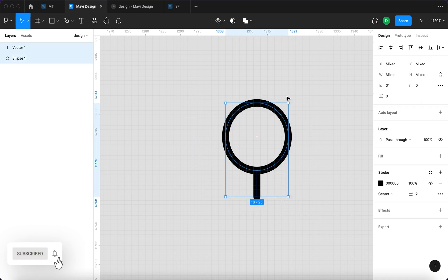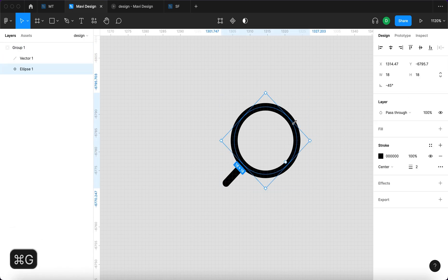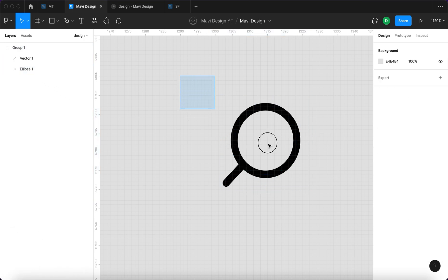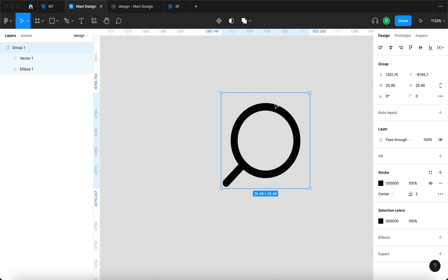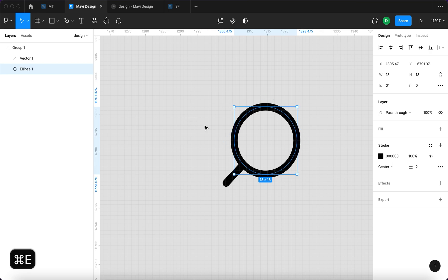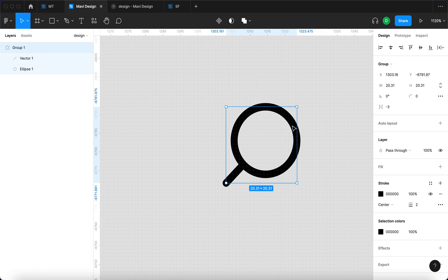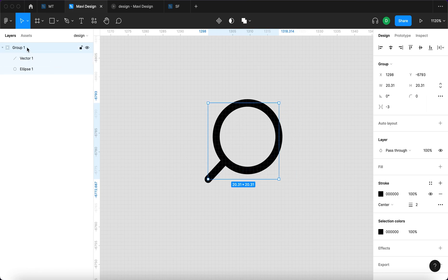We're going to take these two and rotate them 45 degrees and group them. We also have this empty space we don't want, so I'm going to select the ellipse and press Command E — that will flatten the selection, committing any changes. Now we have the search icon.